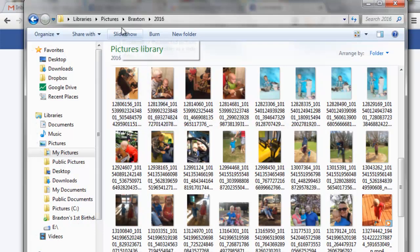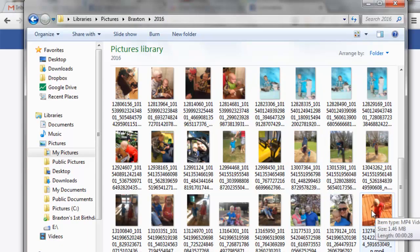So now if I go into my Braxton 2016 folder, here's the video, and of course you can rename this something that makes sense.